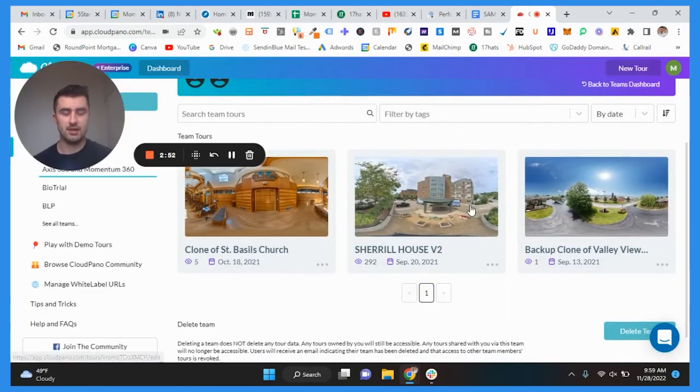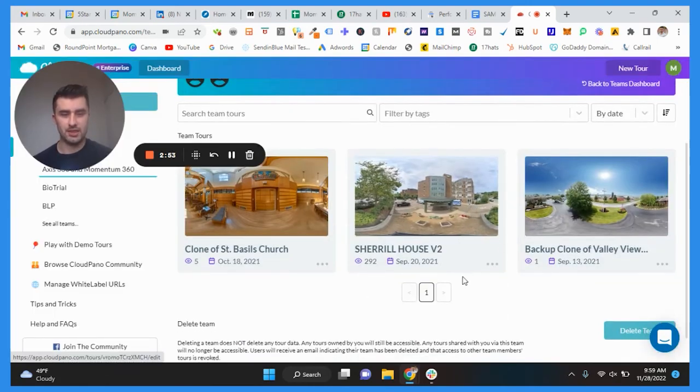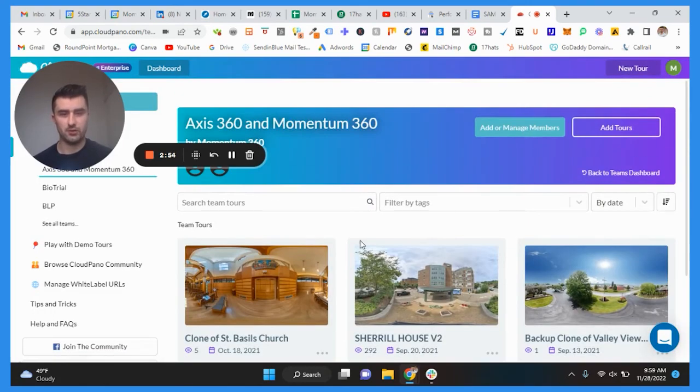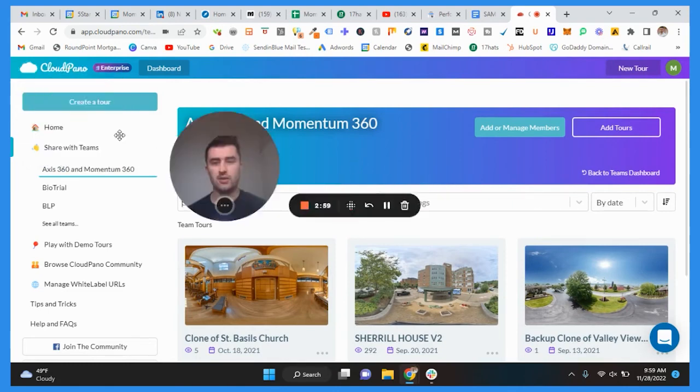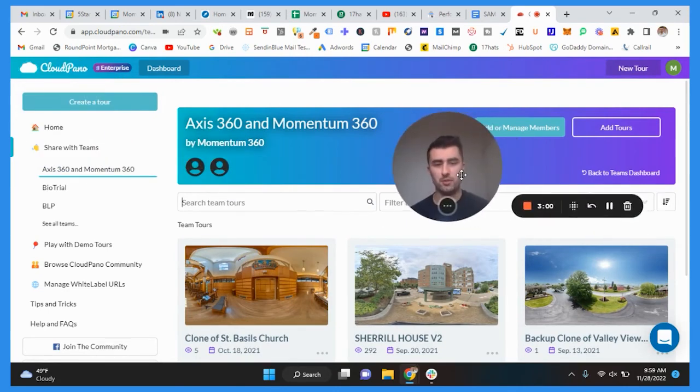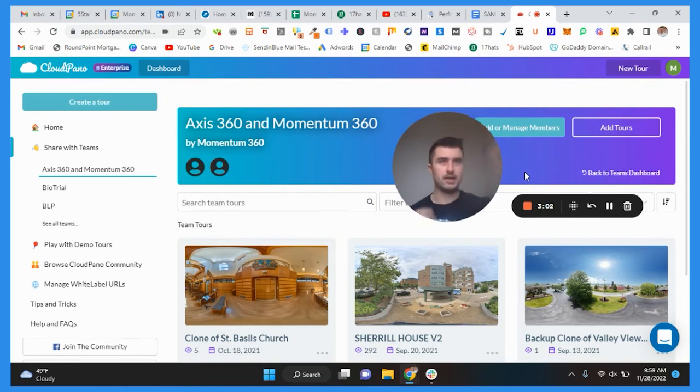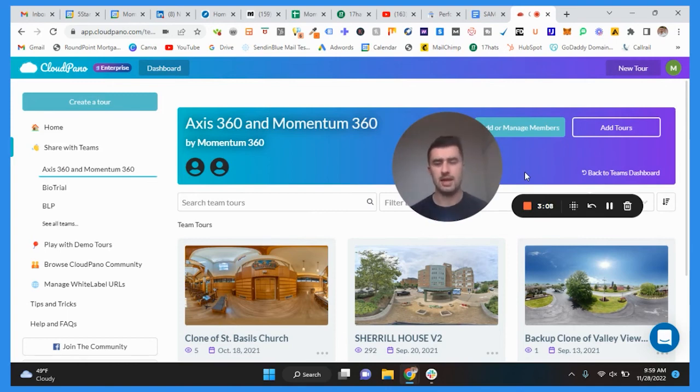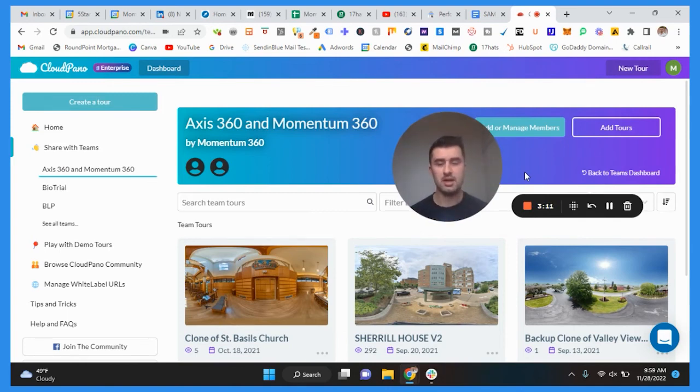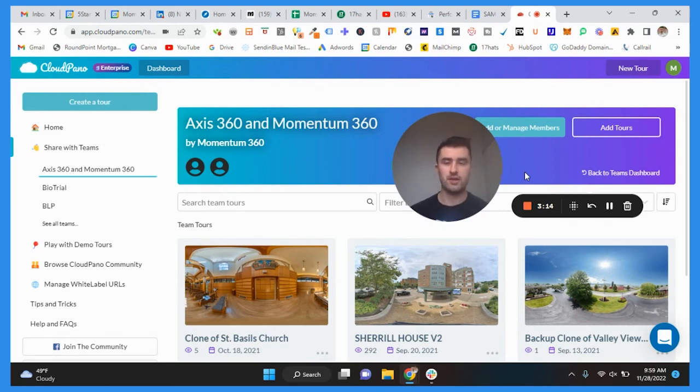And that is it. Really quick video here. I think it's really important too because for people who are getting more into Cloud Pino than Matterport, it's really important to know how to do all these little intricate things that are not talked about that much in the community from what I see.